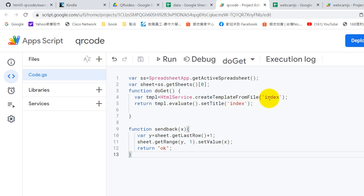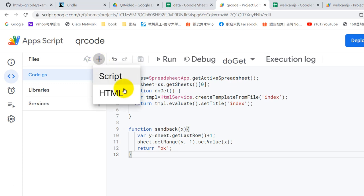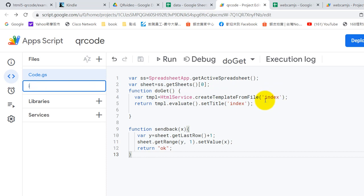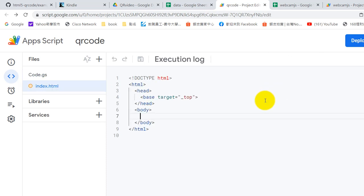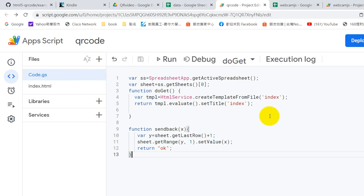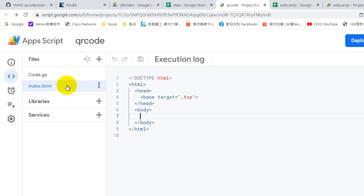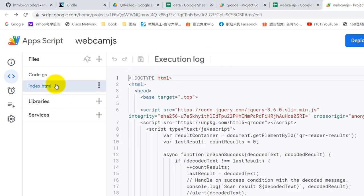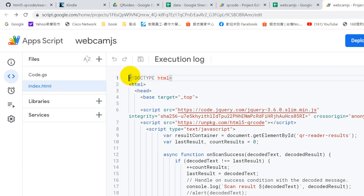So now we need to add HTML index. The file name must be the same, index. Okay, and you can change here. If you change here the name, you need to change it here as well.